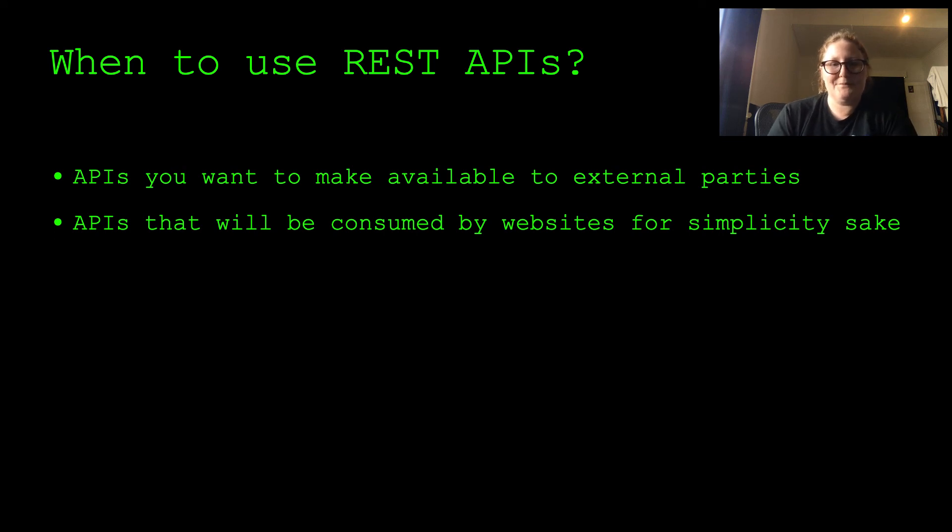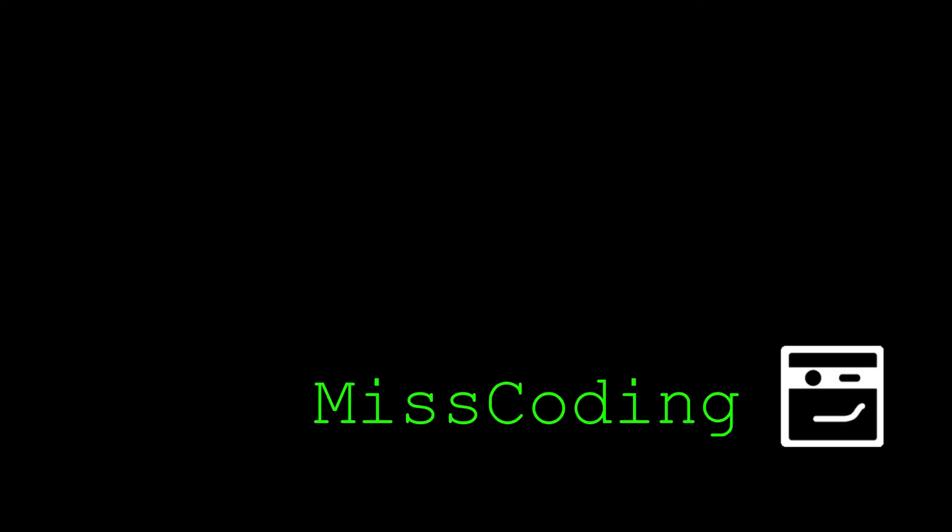I hope you enjoyed the content, and if you did, please like and subscribe for more.